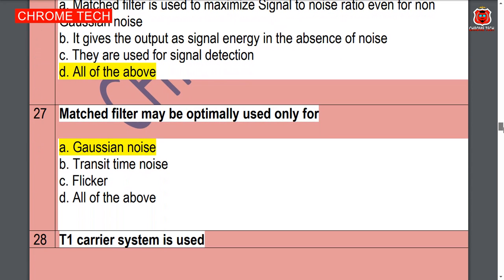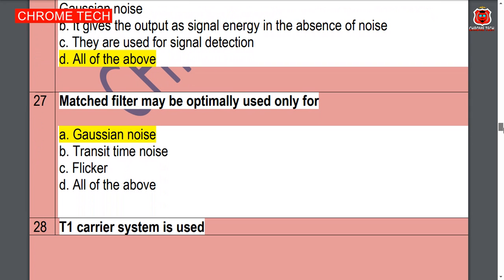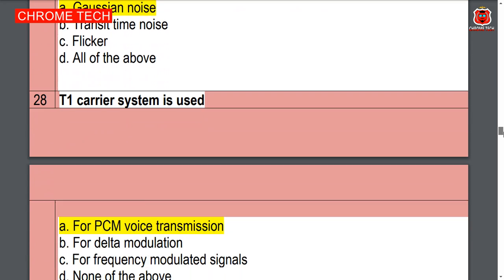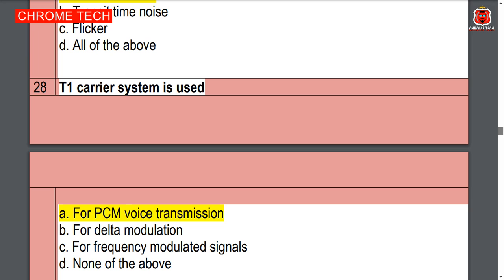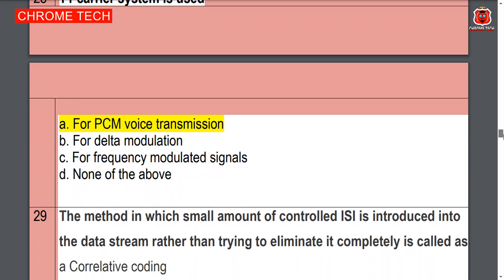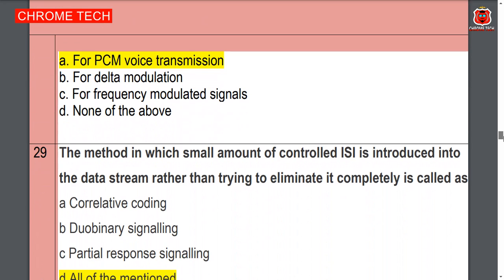Matched filter may be optimally used for Gaussian noise — option A is the correct answer. Twenty-eighth question: T1 carrier system is used for PCM voice transmission — option A is the correct answer.